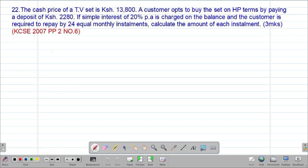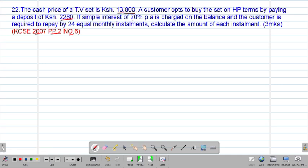We now look at example number 22, which is also a past KCSE question tested in 2007, Paper 2, question number 6. It reads: the cash price of a television set is 13,800 shillings. A customer opts to buy the set on hire purchase terms by paying a deposit of 2,280 shillings. Simple interest of 20% per annum is charged on the balance, and the customer is required to repay by 24 equal monthly installments. Calculate the amount of each installment.